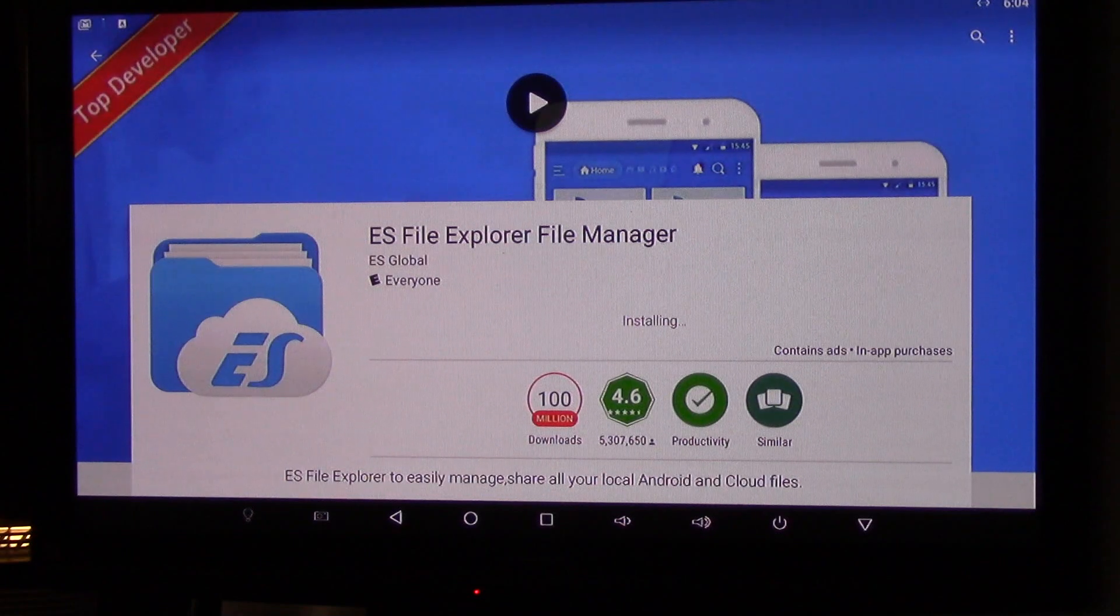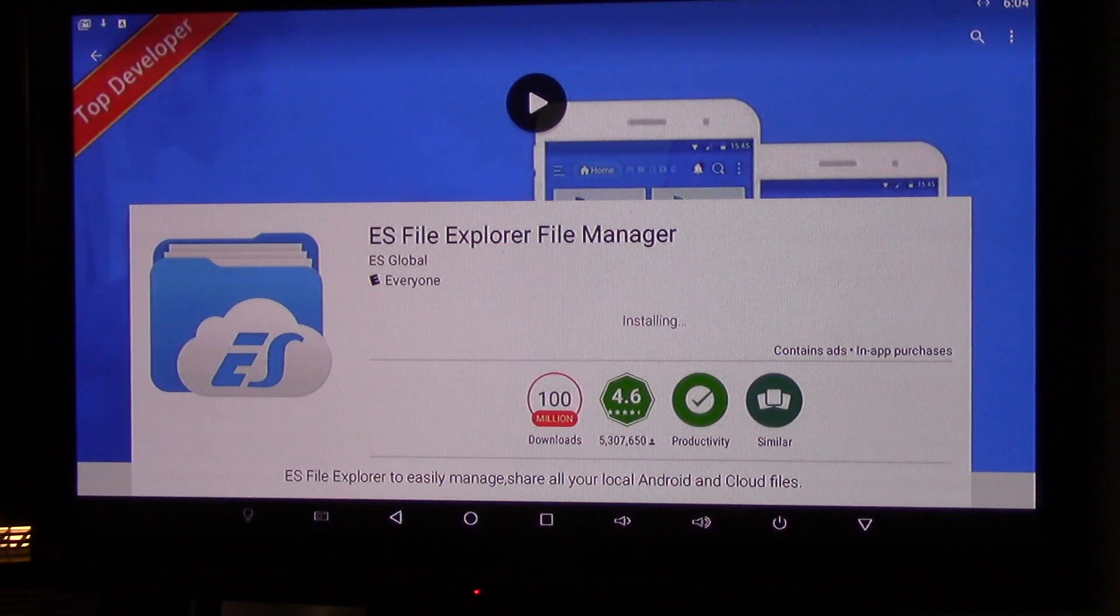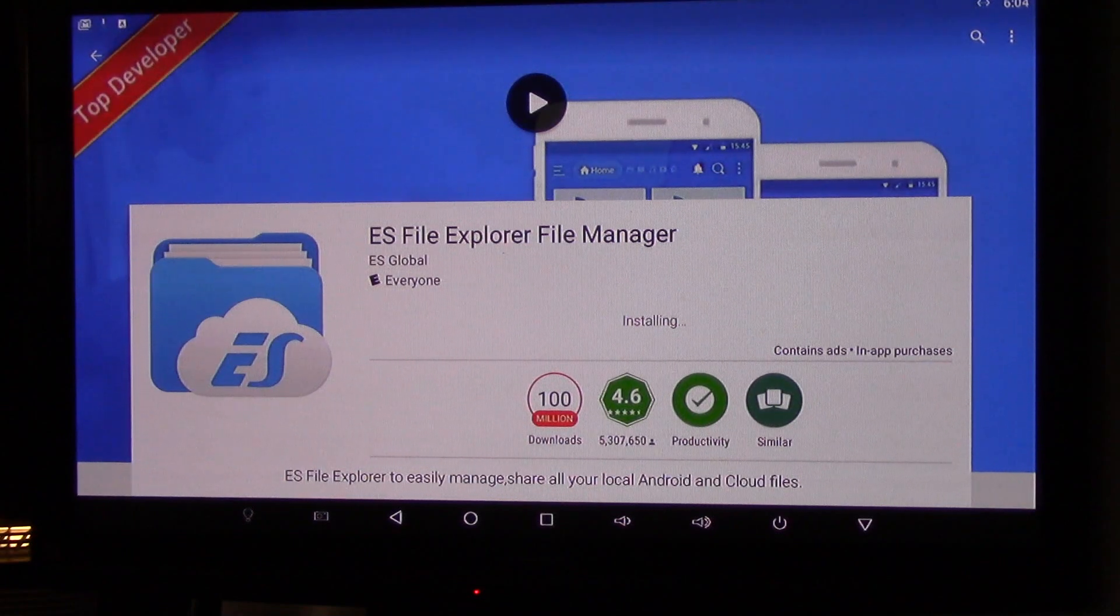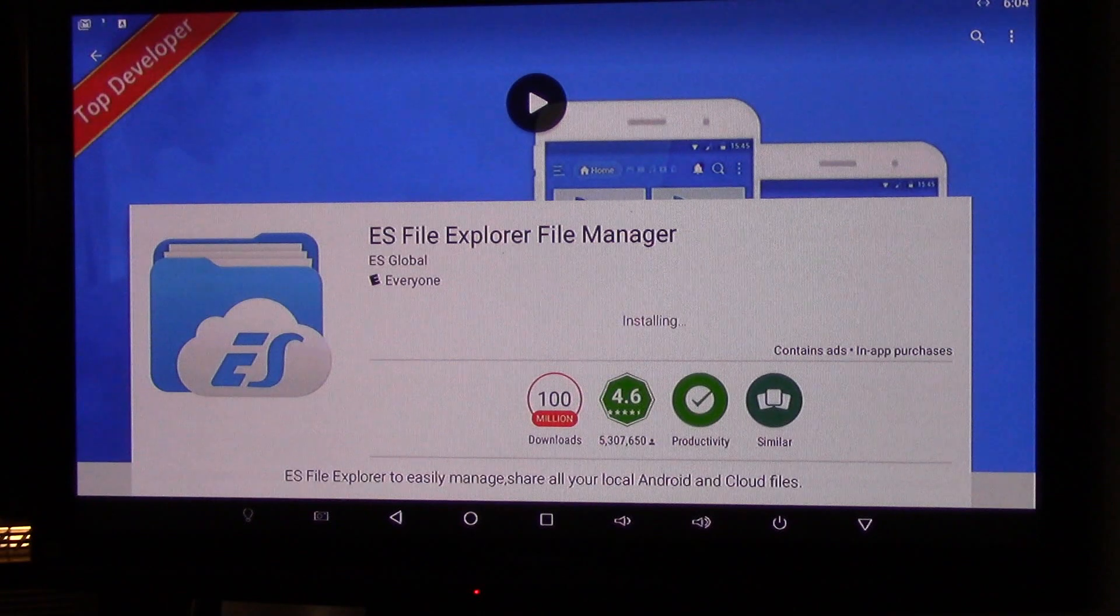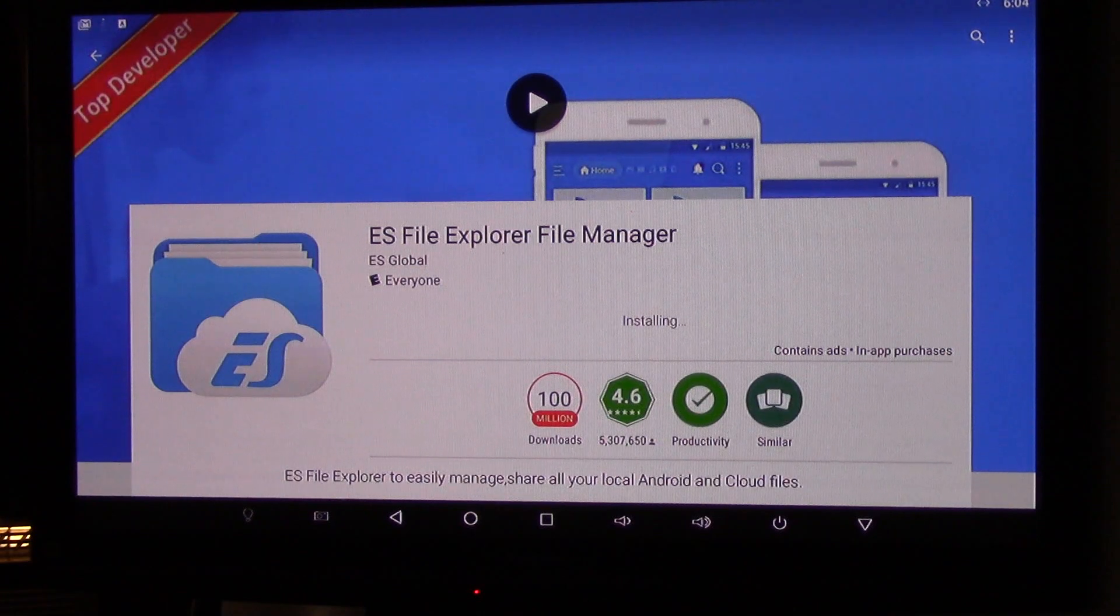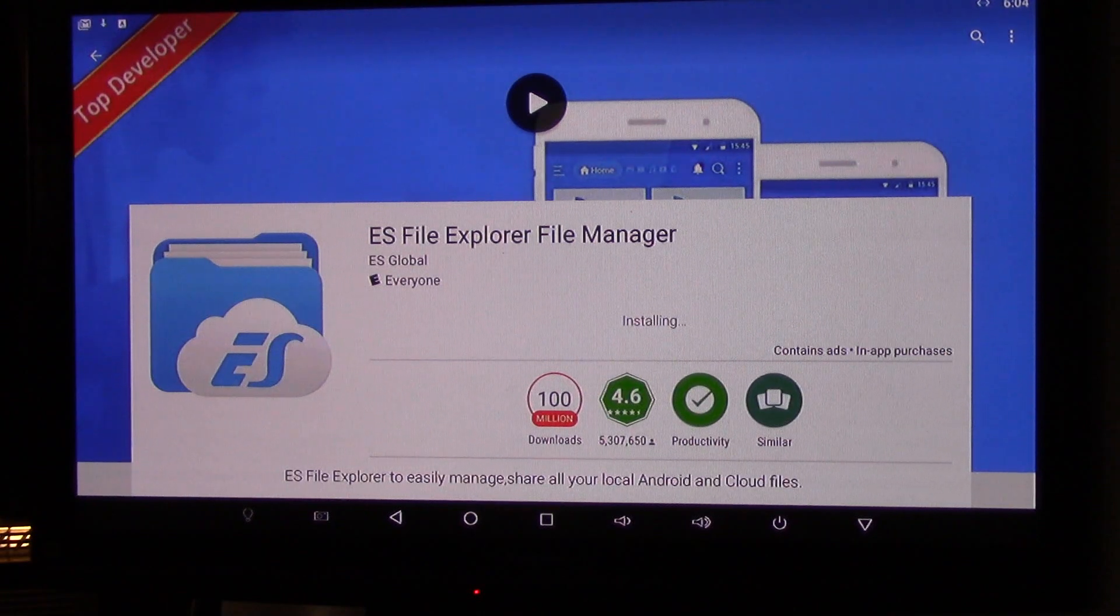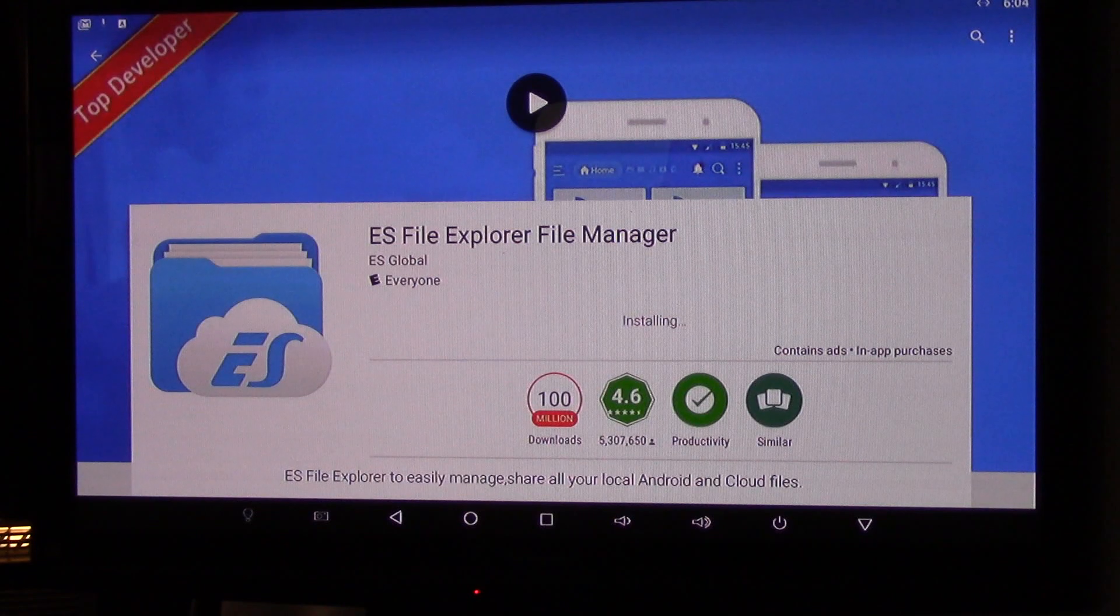And remember, you need to have a Gmail account, because it will ask you to sign in before you download or install from Google Play.